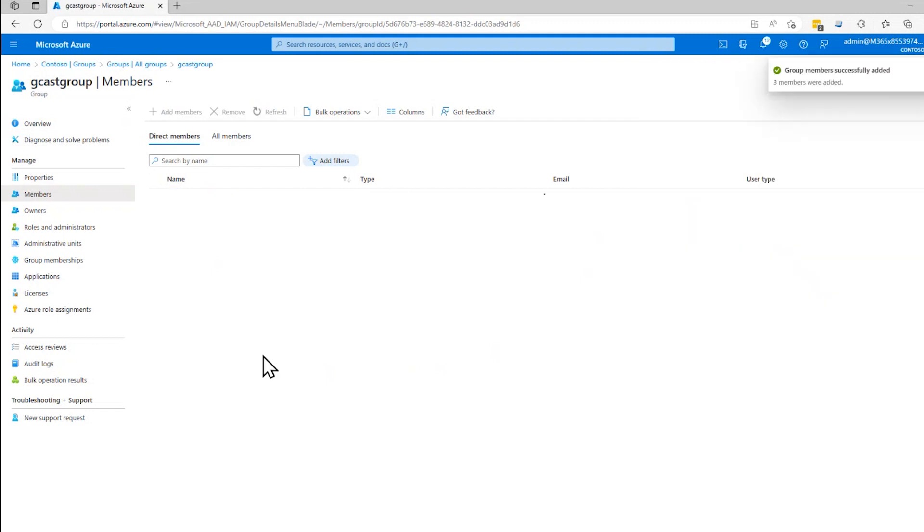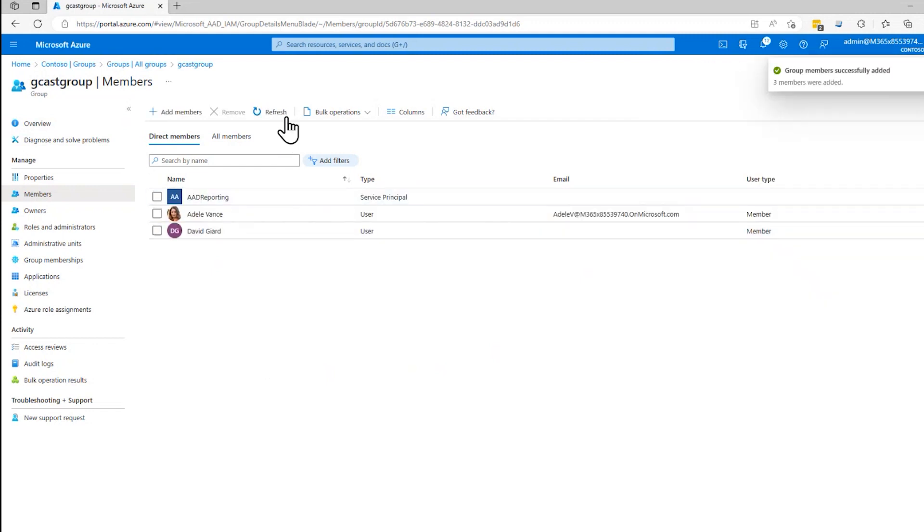Select that. Refresh that list and successfully added.